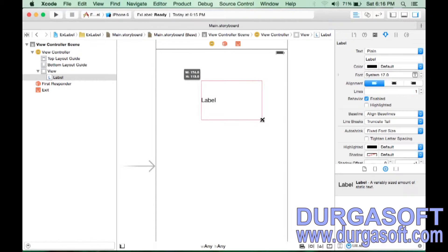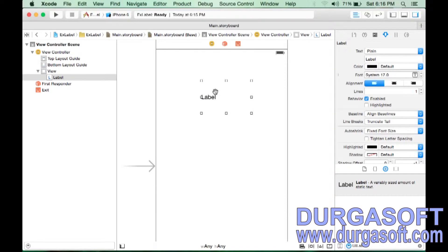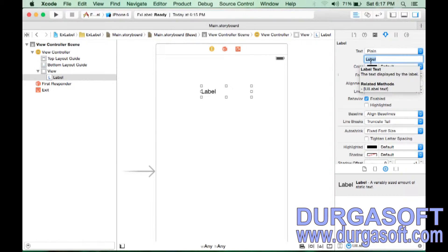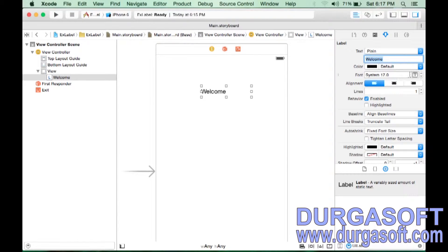You can increase or decrease the size — width and height — by dragging. There is a default title called 'Label.' I want to change it to 'Welcome.' Select the label, go to the Attribute Inspector, and where the title says 'Label,' type 'Welcome.' You can also change the font size and set the alignment — center, right, or justified.